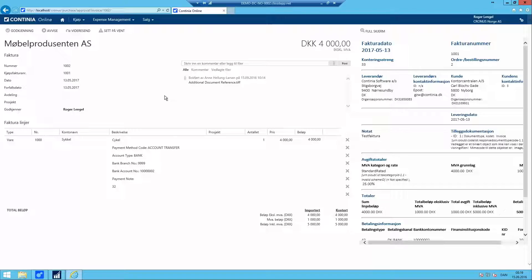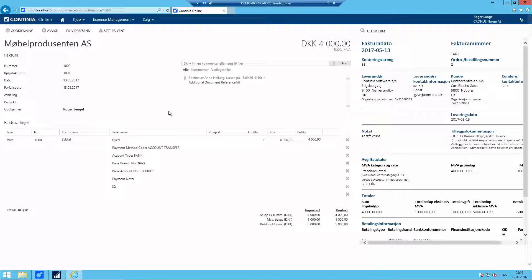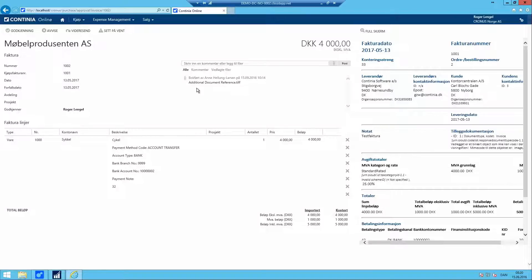When the document is coming through e-Documents, it will extract the embedded files and place them in the drag and drop file box from Document Capture. And this file reference will follow through the approval and then in the end it will also be attached to the posted purchase invoice. And you'll see we have the styling of the EHF file still on the web portal as well instead of the PDF file.